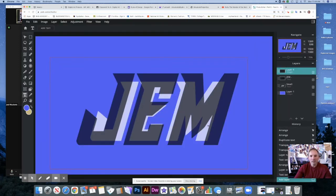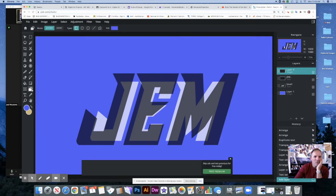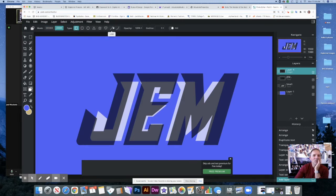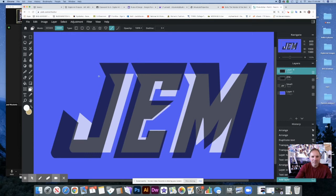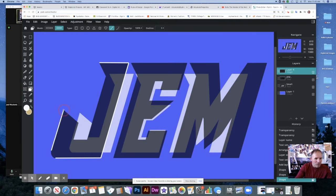I'm going to create a new empty layer — this is going to be my outline layer. I'm going to use the shape tool and change the mode to 'Draw' instead of 'Design', because those are the two tools I want. I'm going to go with the line tool and change the color to white. I want to start outlining my letters — I'll make it a bit bigger so I can see it. I have it at 5 pixels, which is a bit big, but it does a good job.